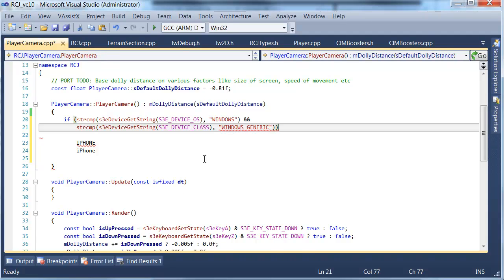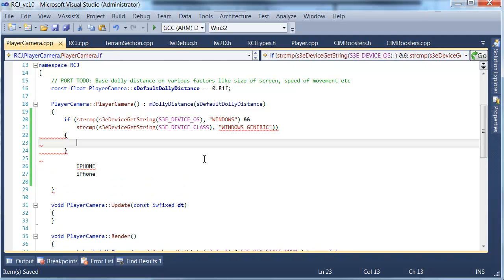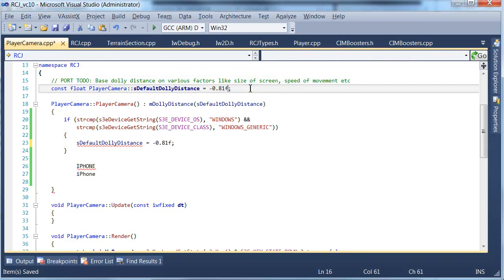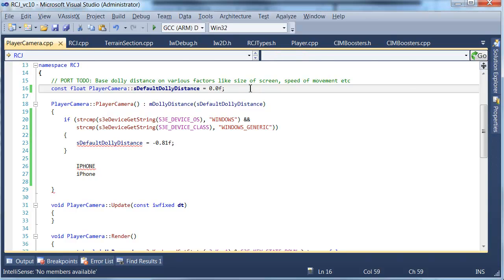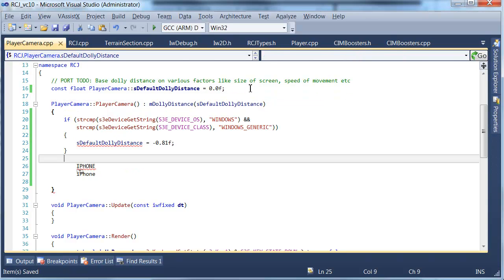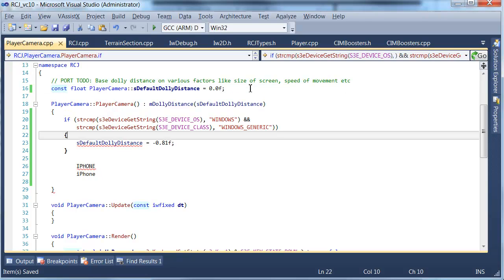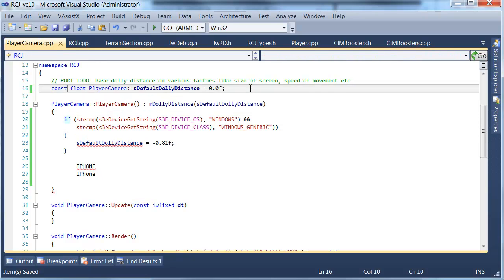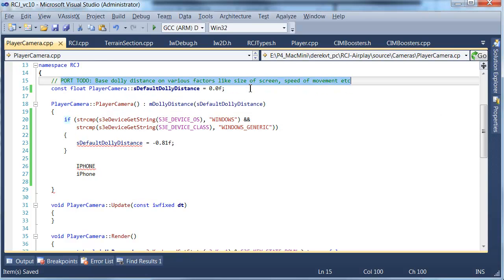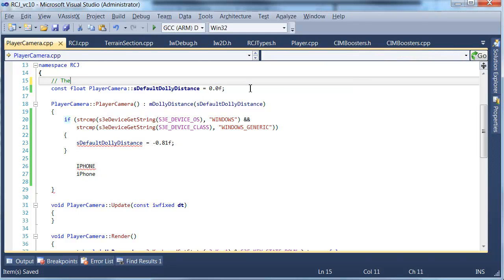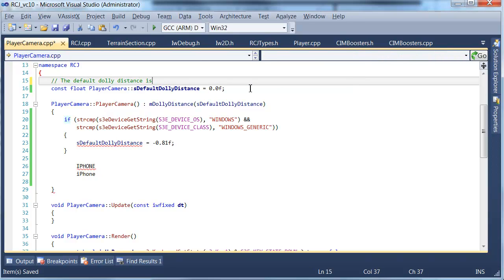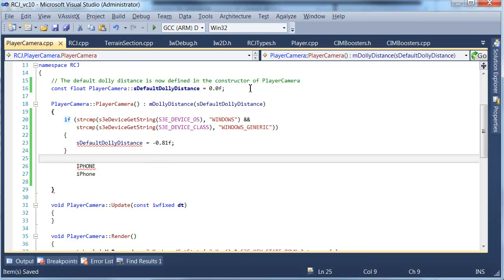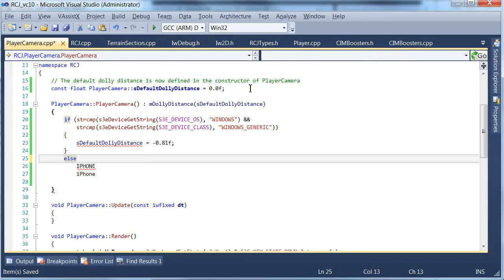If the OS string is Windows and the class string is Windows Generic, then we use the one that we currently have. So we don't change it, we're actually just going to set this up. It kind of sucks having it set up over here, so let's set that one to zero just to make sure that it's pretty clear.